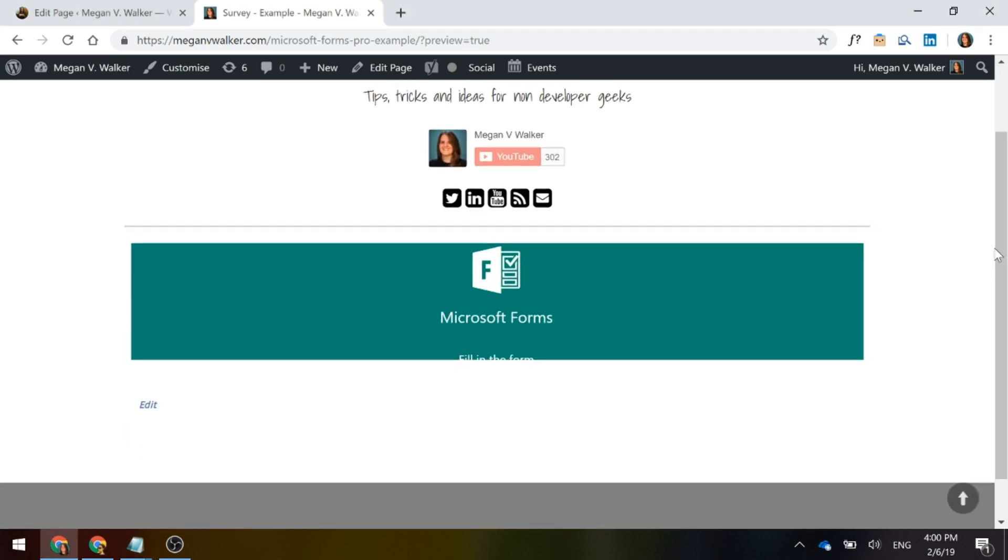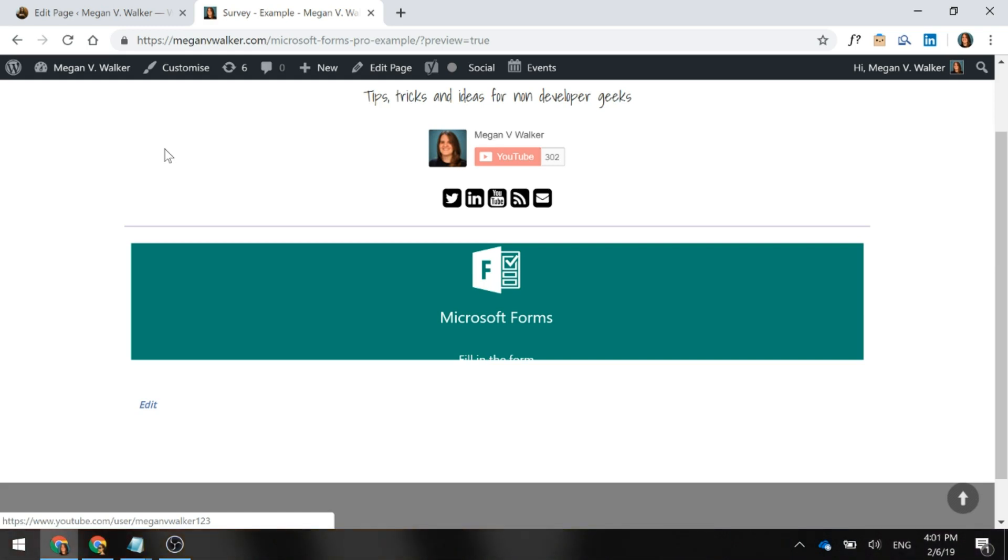Now this doesn't look good either, does it? So all we've got is we've got an indication that there's something from Microsoft Forms that is going to load but we don't see the survey. So that means we need to go ahead and do something to the div and change the size of it so that we can actually see either the full survey or at least part of it to where then we've got the ability to scroll down.